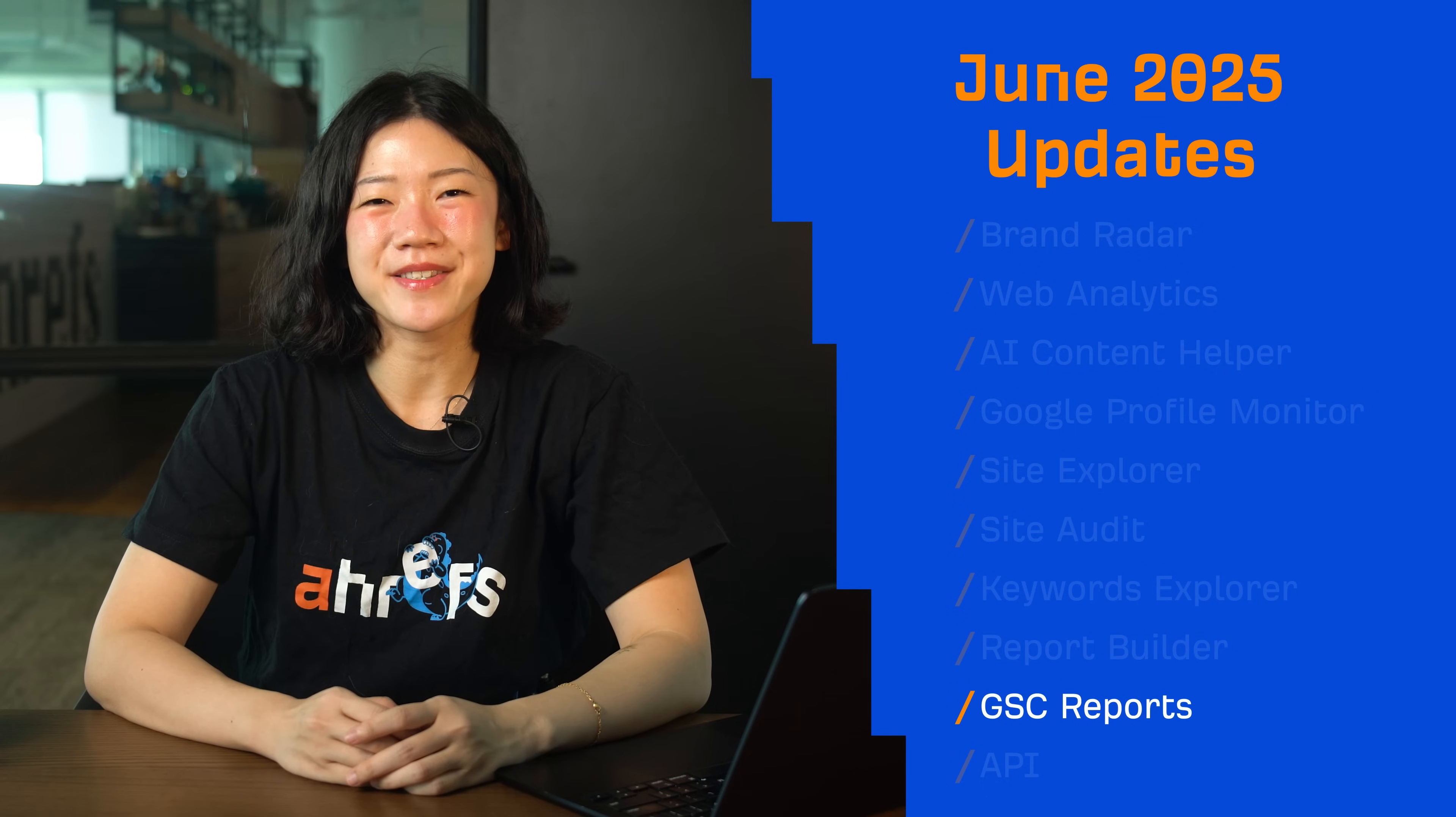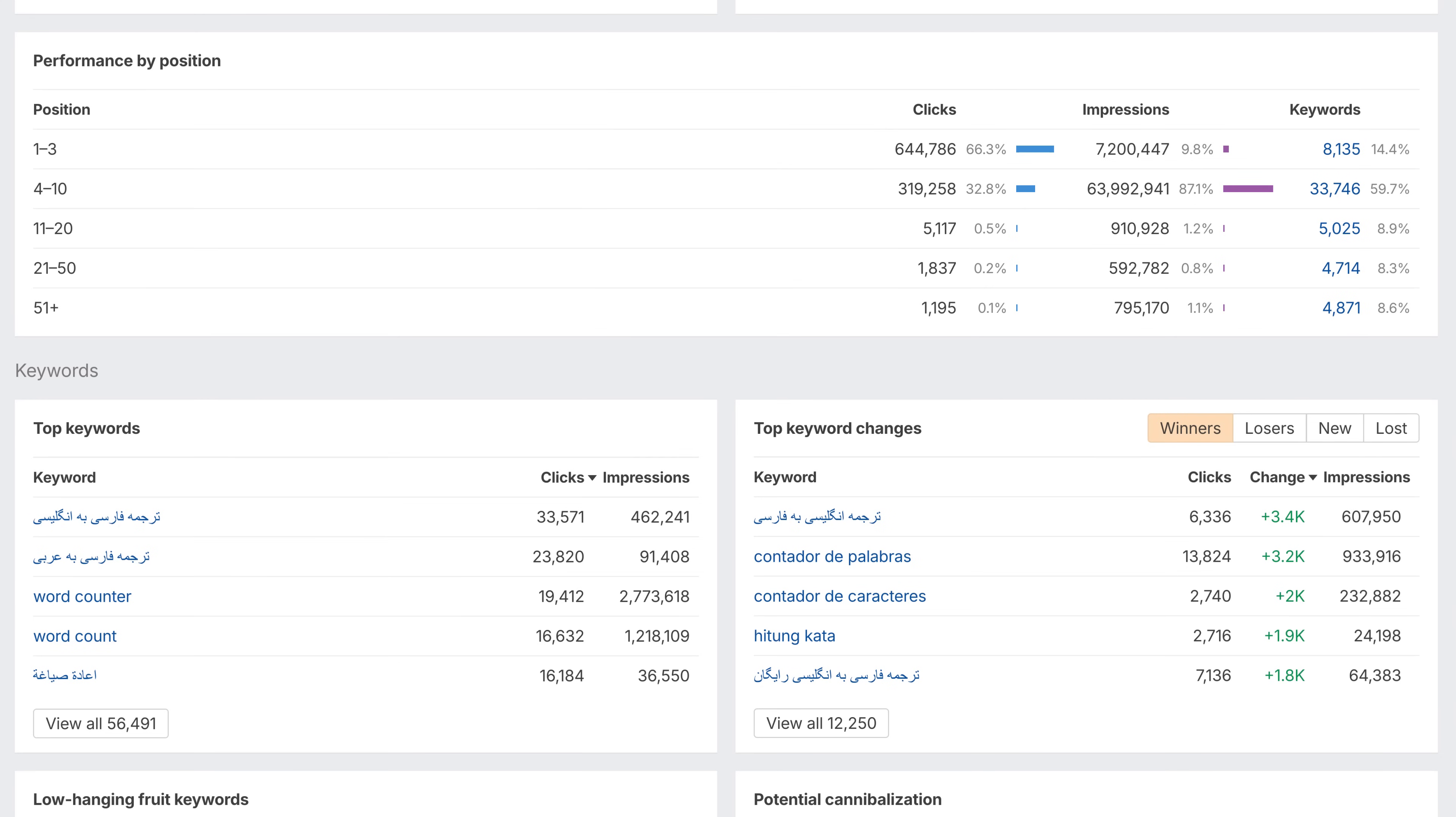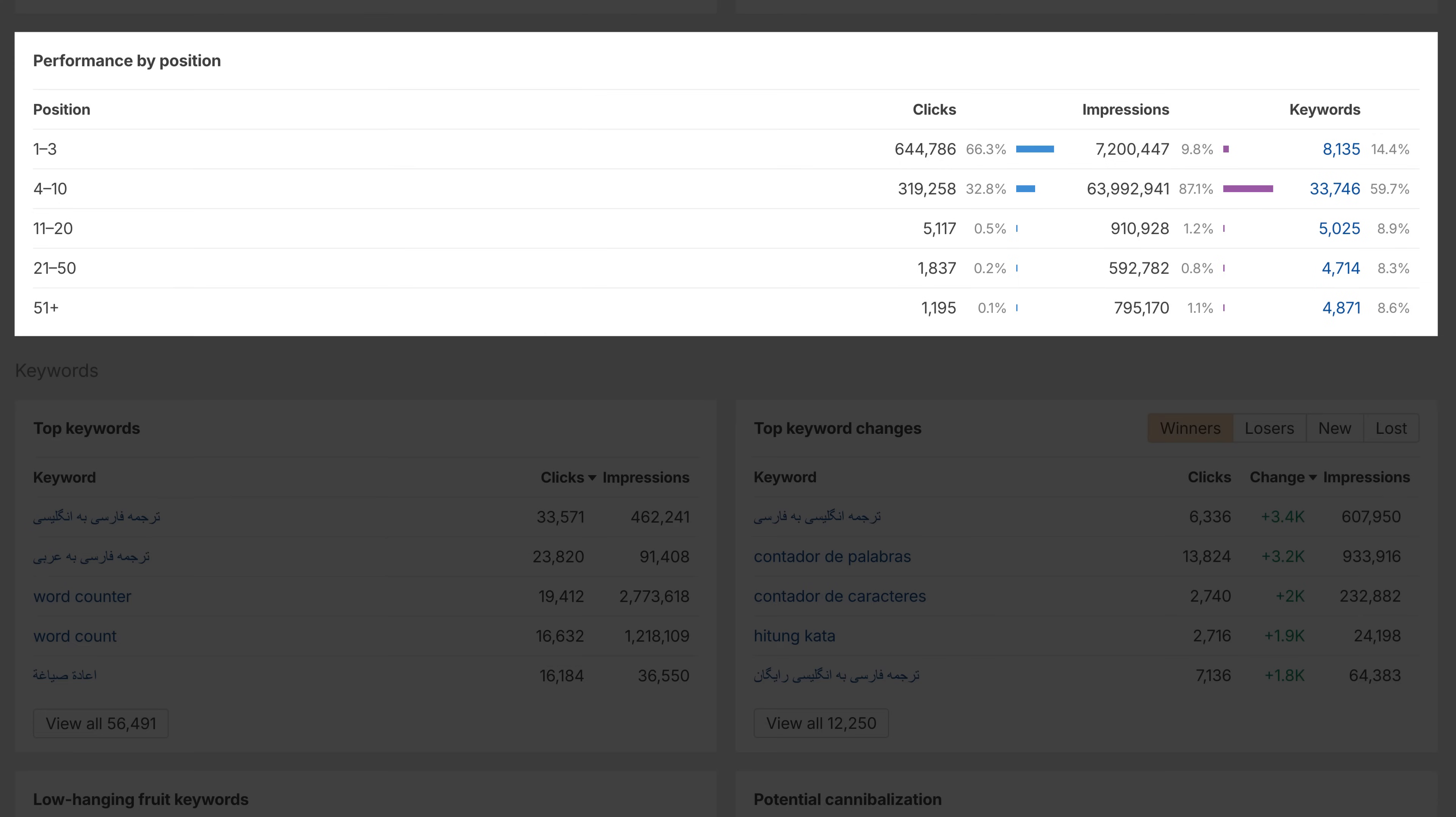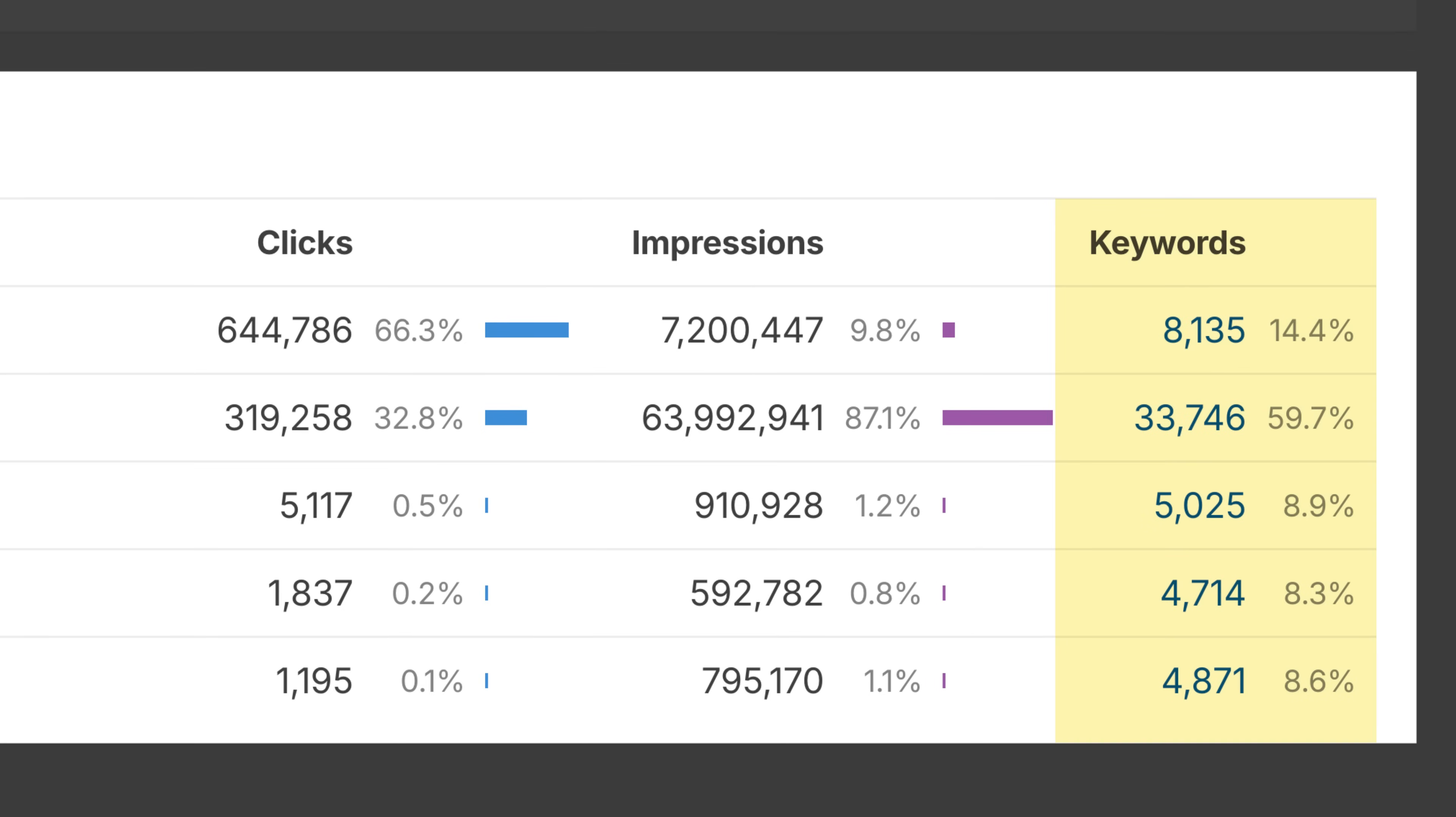Moving on to GSC reports. There's a new widget that shows clicks and impressions by position group for your selected time period. Want to see which keywords are in each group? Just check the Keywords column for a quick breakdown.